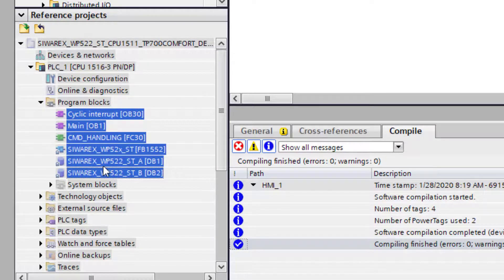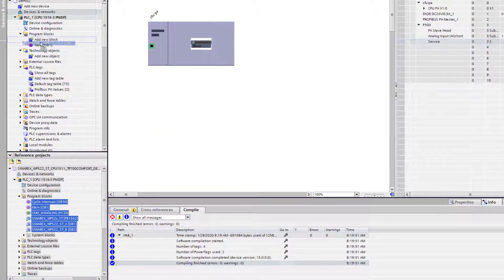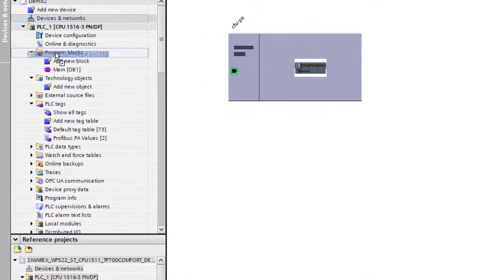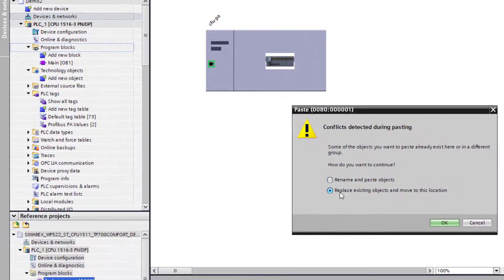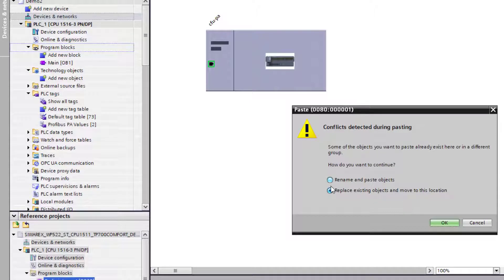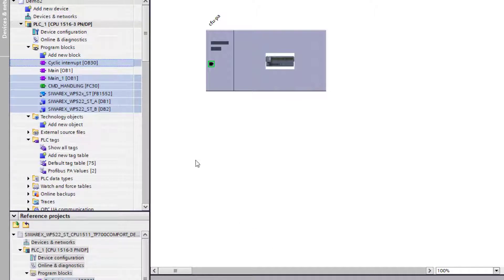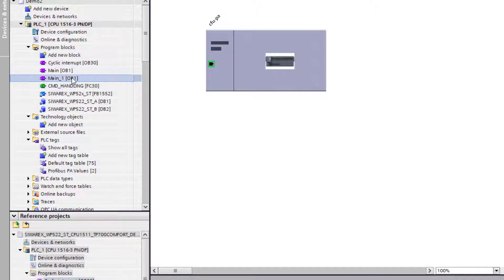If we just copy all of those and we're going to drag those into our main program block, it should come up with a warning because we already have an OB1. That may be the case for your project, so we're going to rename it so we'll end up with two OB1s.